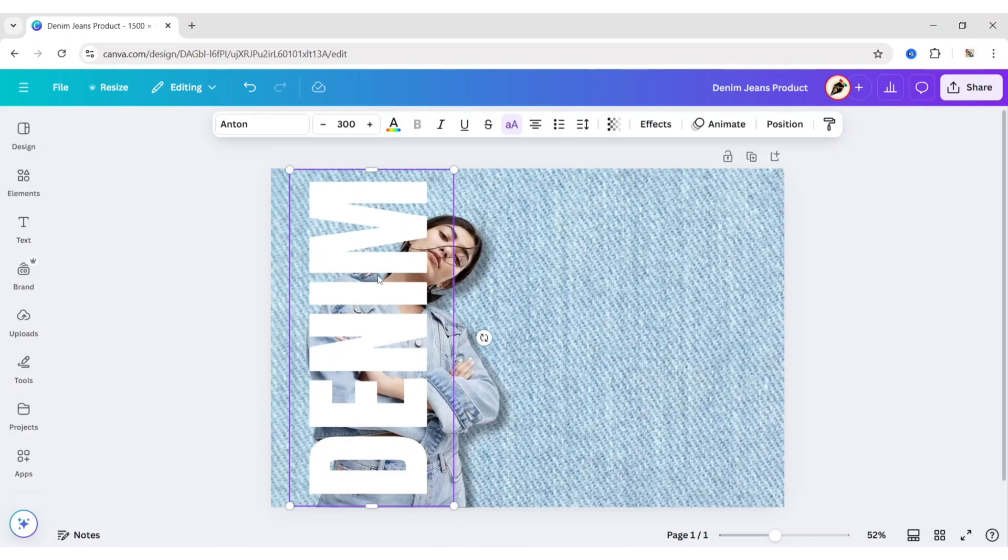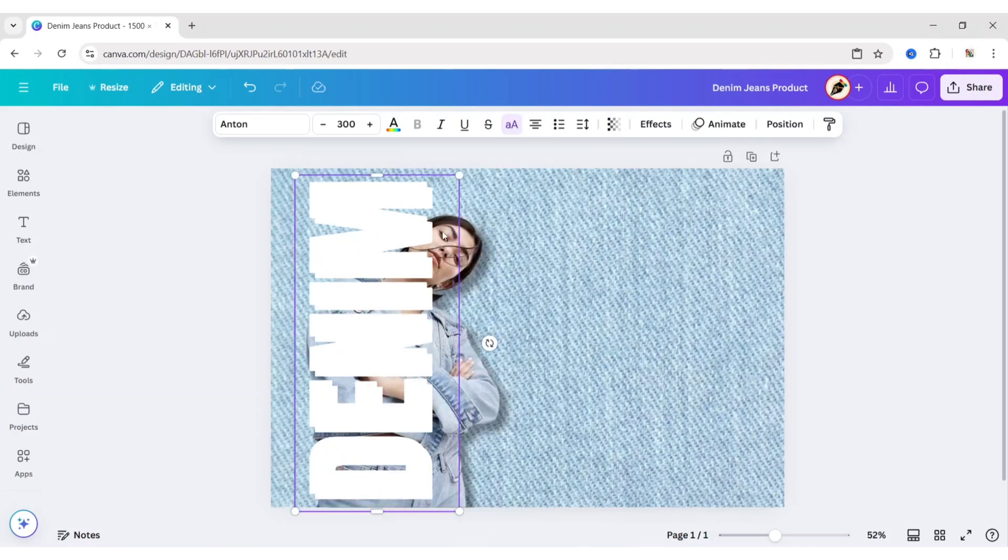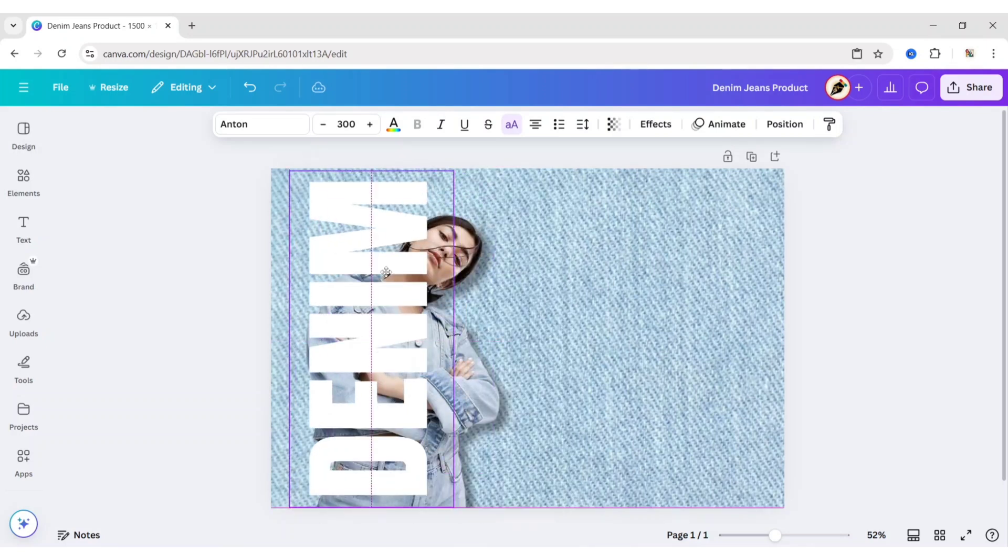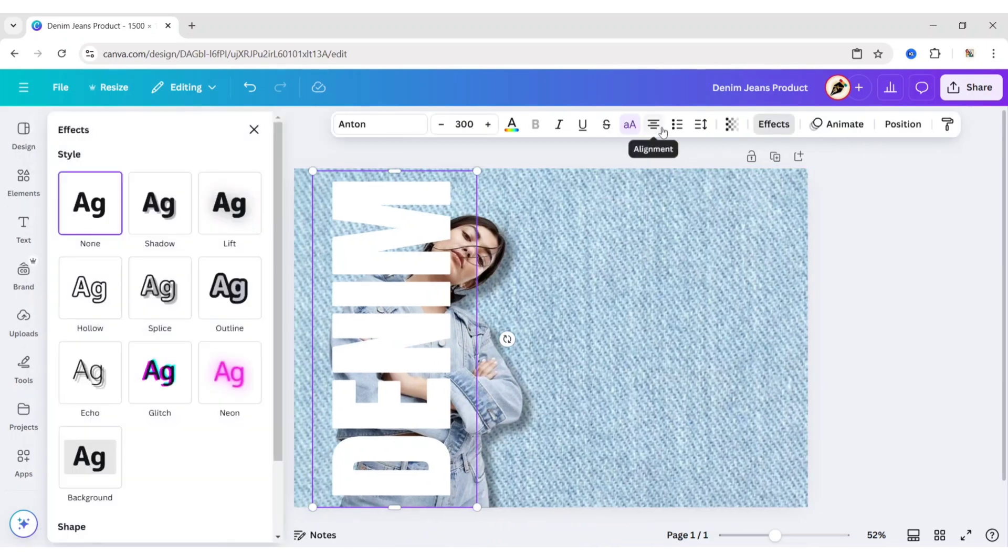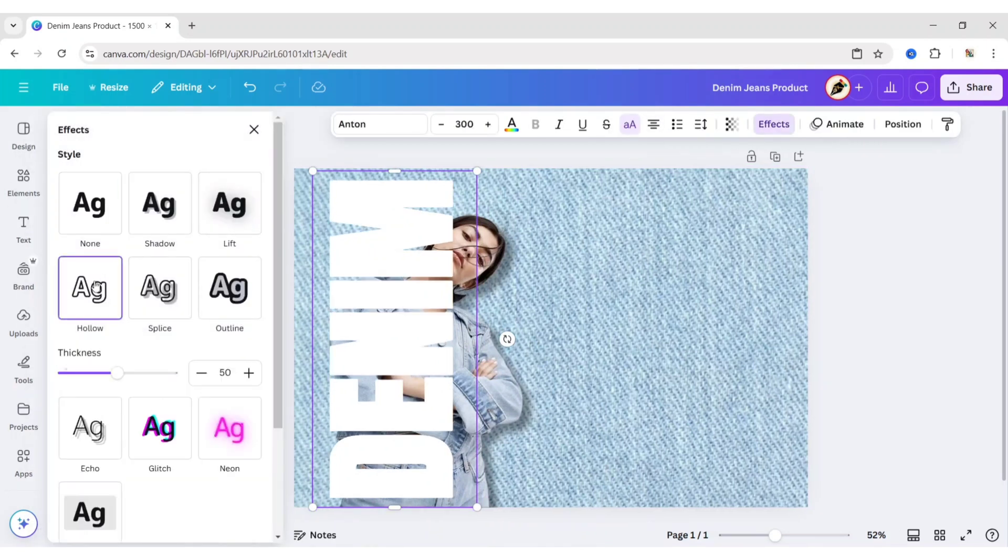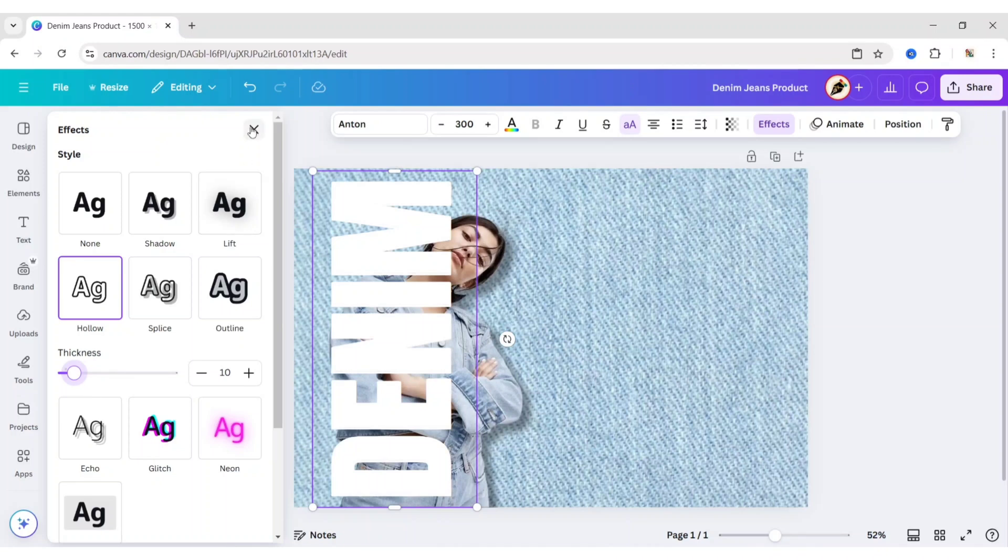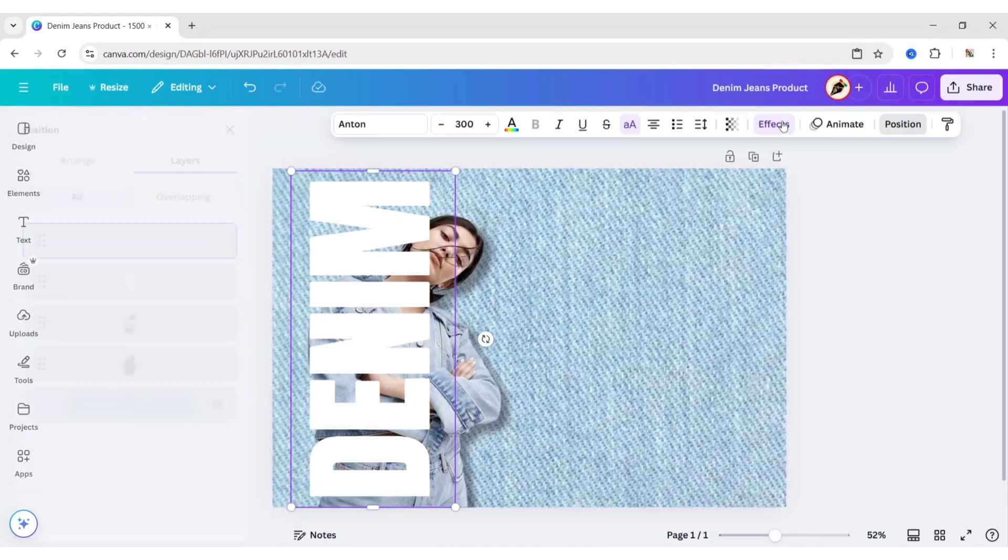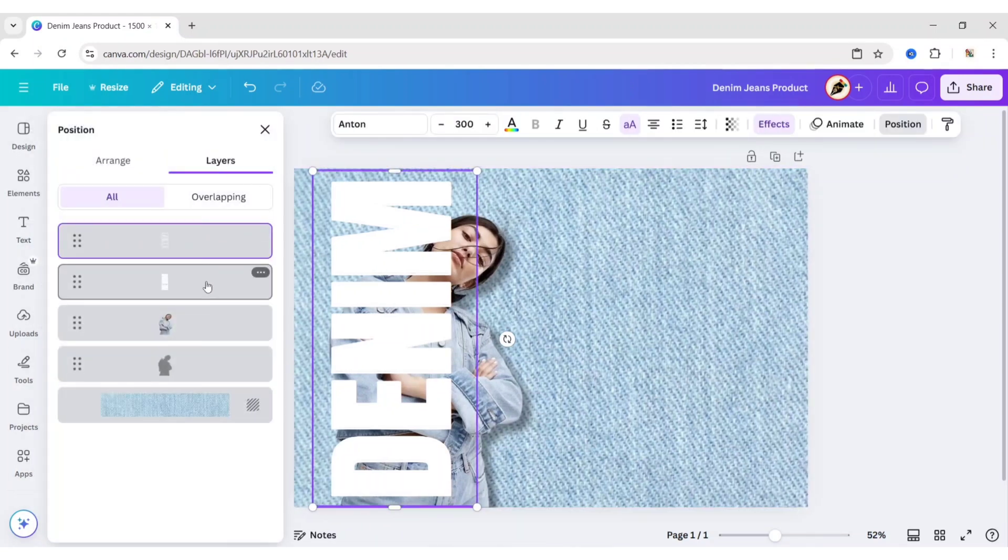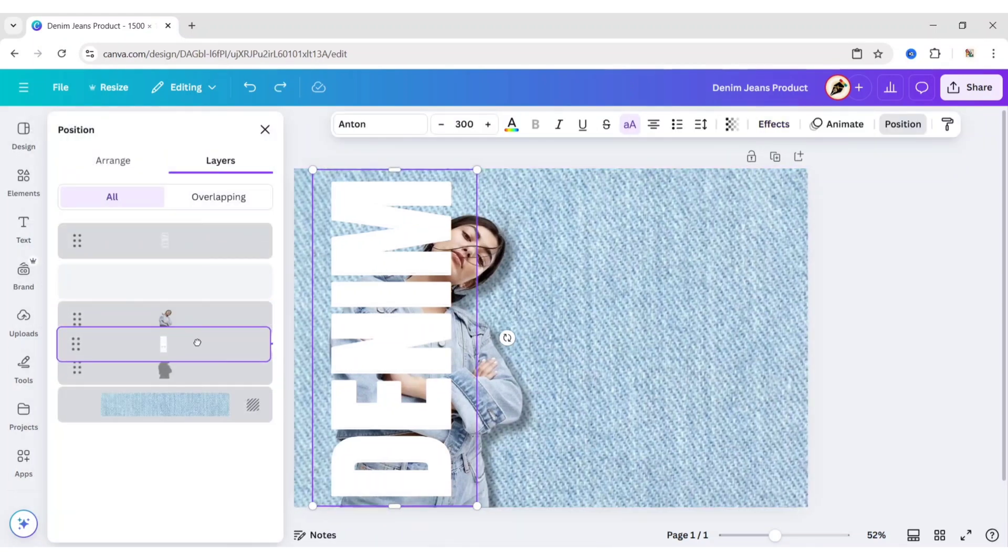Now make a duplicate of this text. Overlap on the text. Go to Effect. Add the Hollow effect. Set Thickness to 10. Go to Layer. Move the text layer below the image.